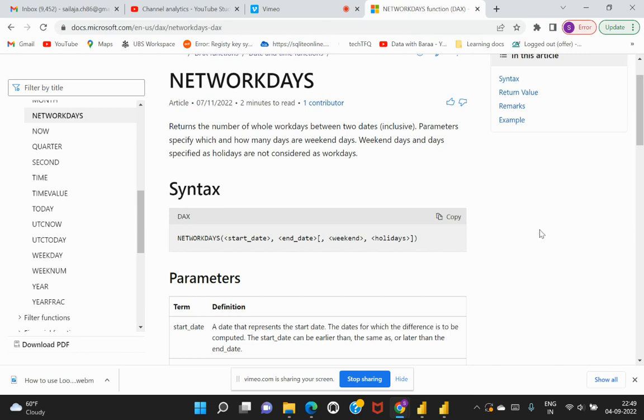Hi everyone, welcome back to my channel Learn at Cloud Analytics. Earlier in one of my prior videos we looked at how to calculate or derive the business working days and non-business working days. That was when we did not have this function released from Power BI, but recently since July we had this new function introduced within Power BI Desktop, which is the NETWORKDAYS function.